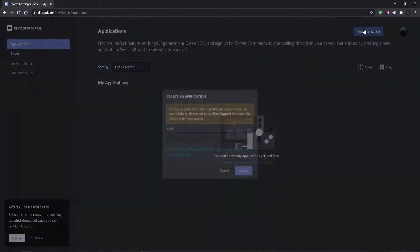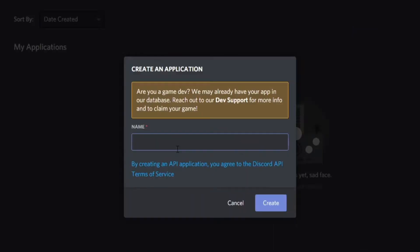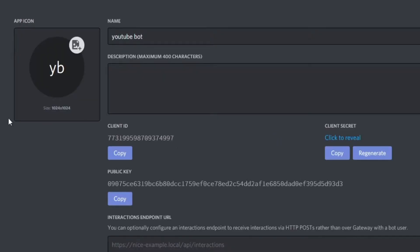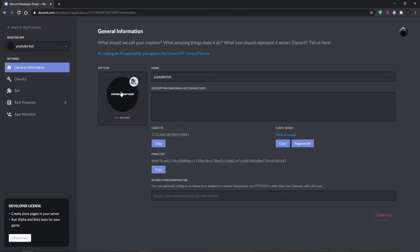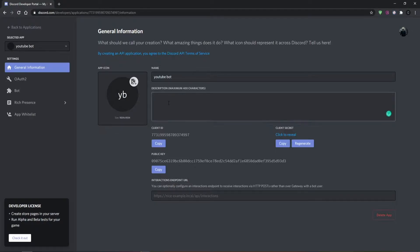Now click on New Application and name it — let's say "YouTube bot." This is basically your bot. You can set up lots of different stuff: you can add your own icon, add a description, you can do a lot with it. For now I'm just going to leave it as is. You can change everything from here.